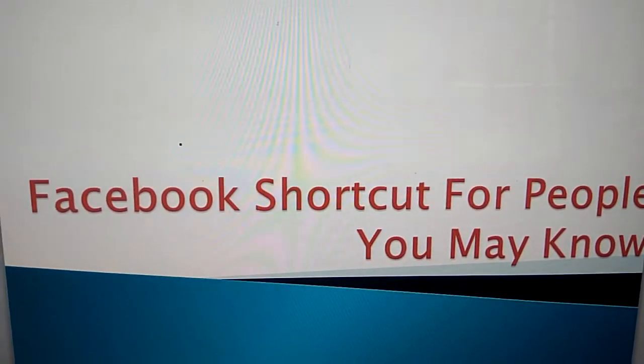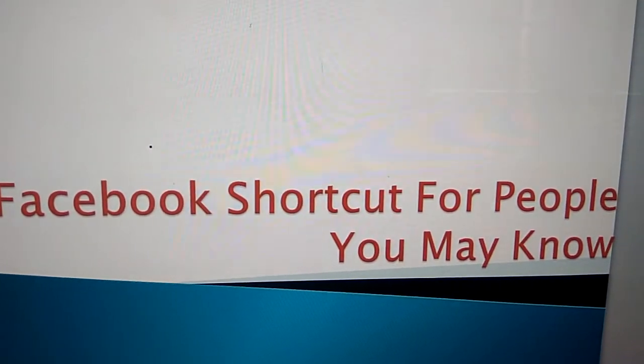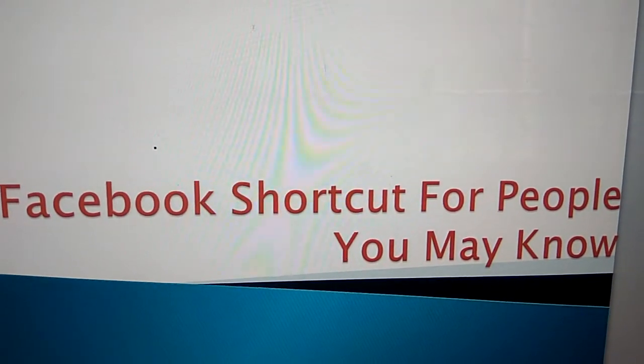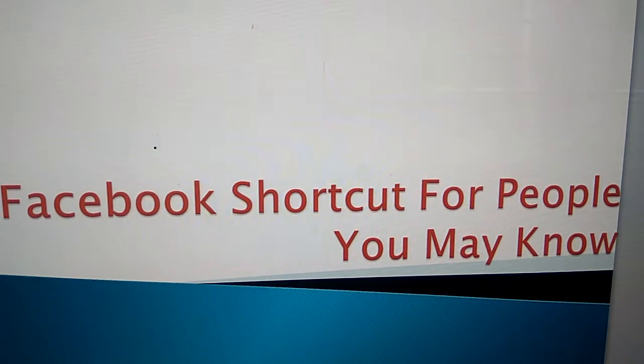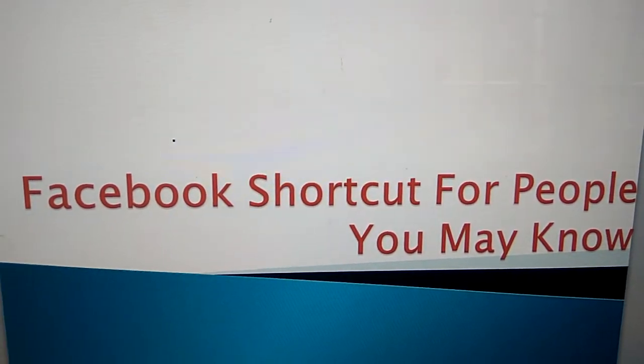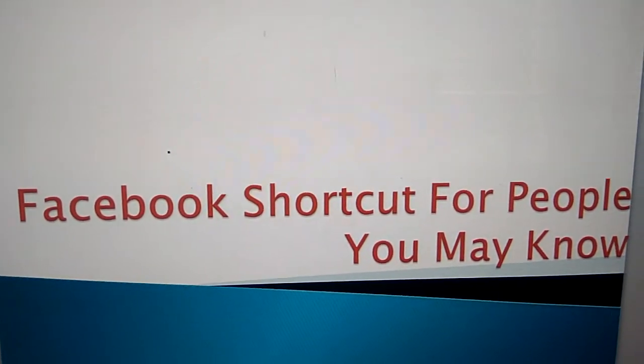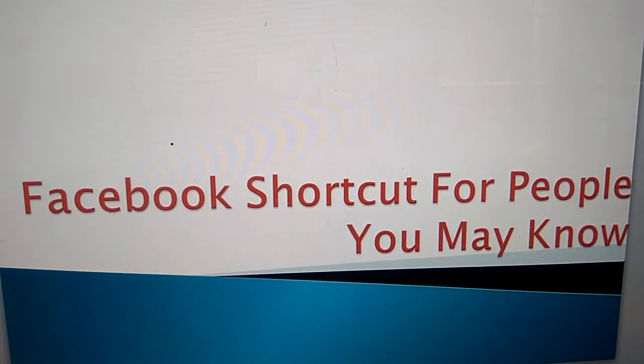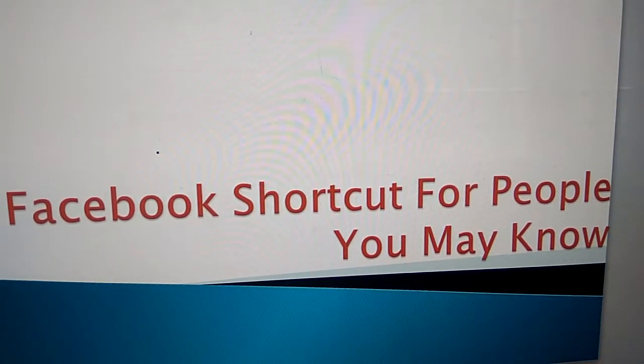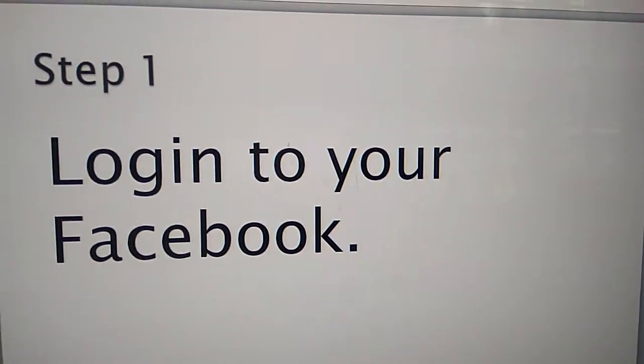In today's video we are showing how to find people you may know in Facebook using a shortcut method.